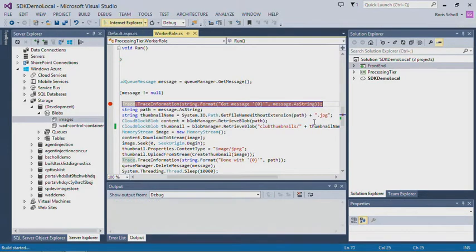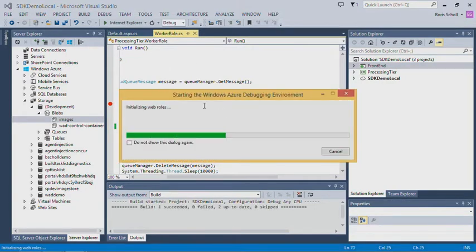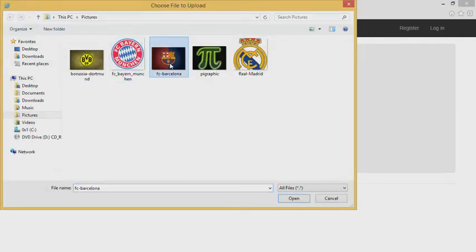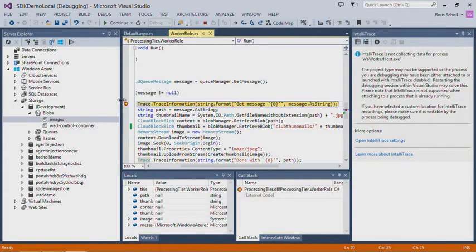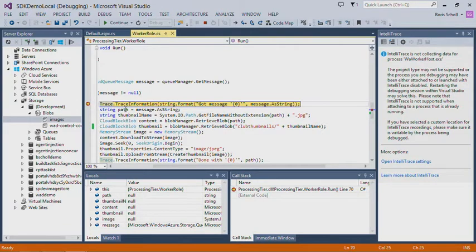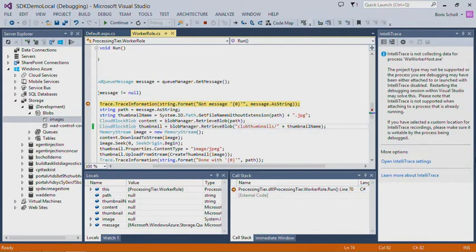Let's look at how it works. I'm going to launch the application again in debug mode, and I'm using IIS Express on my local site to render that page. Let's pick the image for FC Barcelona and upload it. On the worker role itself, I set a breakpoint and the breakpoint is hit. As you've seen before, I'm uploading it to a folder called globthumbnails. Let's say I want to make it country-specific — I want to say ESP for Spain.